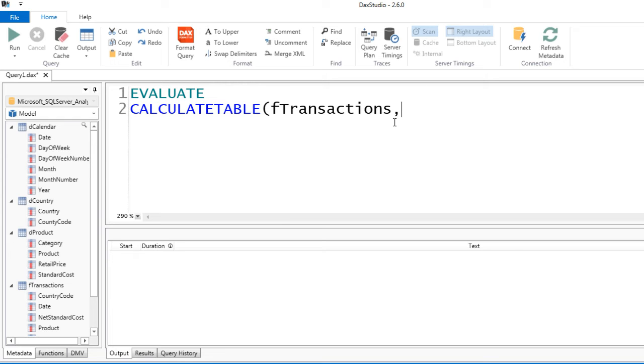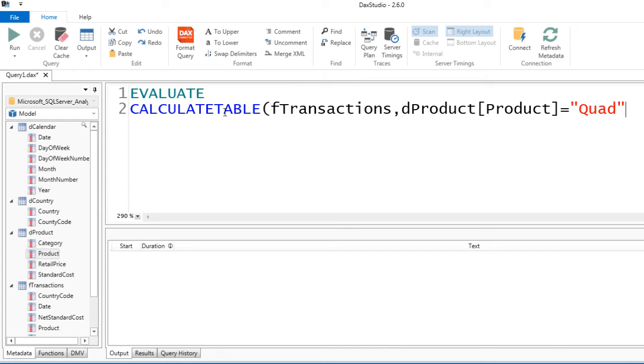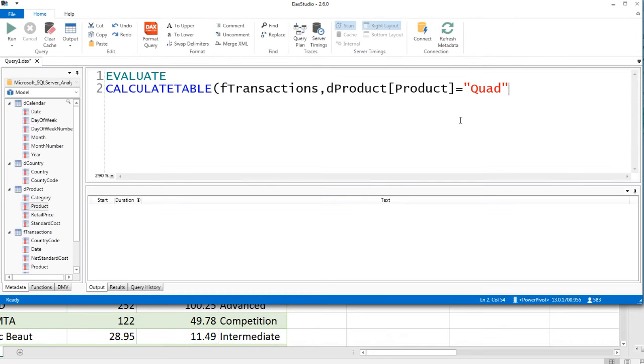The first column we want to filter by is the Product column, and we only want to see the Quad product. So I'm going to come over to Product and I can double-click Product, and it puts the table name and in square brackets the field name. Now I'm going to say equals, in double quotes, quad. CALCULATETABLE, just like the CALCULATE function, you can put multiple conditions, and it will work on an AND logical test. They'll all have to be true for the record to be extracted.